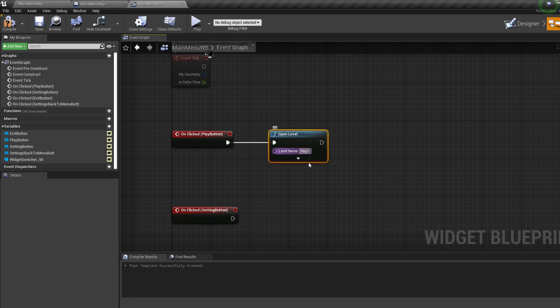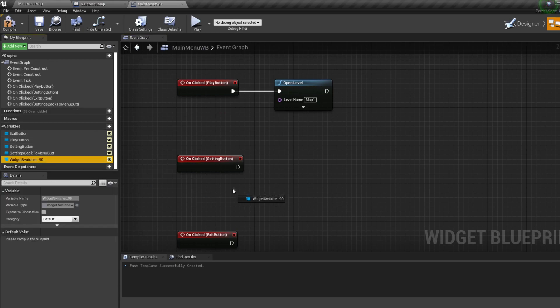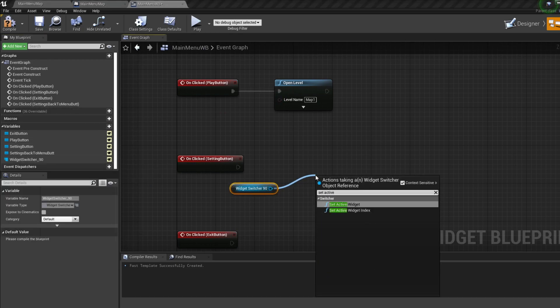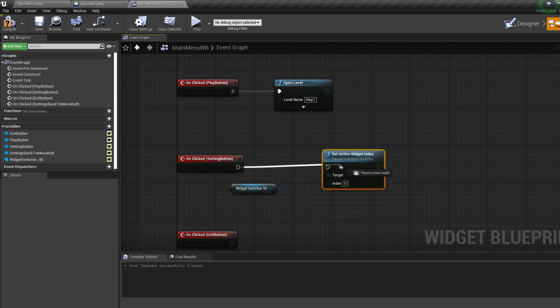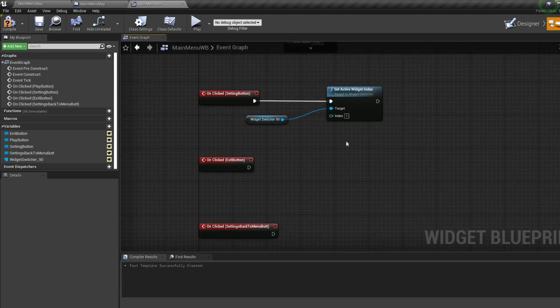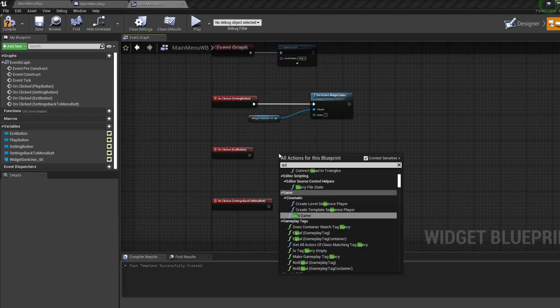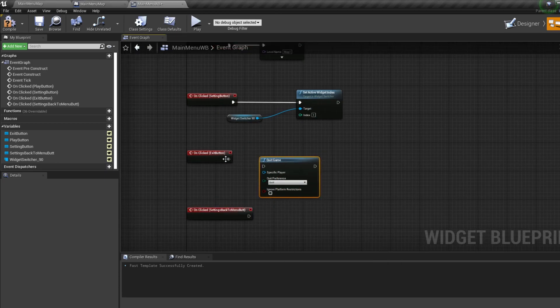For the Settings button, control drag in our widget switcher, pull off it and bring in a set active widget index node. Type one for the index. For the Exit button bring in a quit game node.